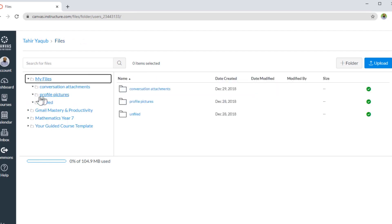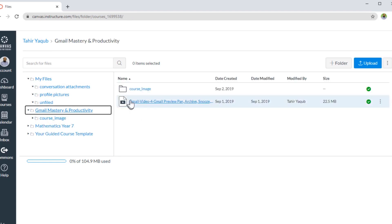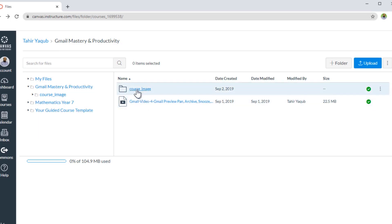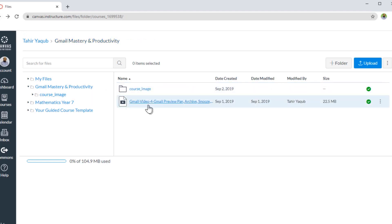Now let's talk about course files. These are my courses, and if I click on, for example, my first course, I can see my course files. I have one folder in which I have one course image. If I click on this folder, I have this PNG file, which is the course image file. And this is one video file. I can upload a file, I can add a folder. So these are my course files.